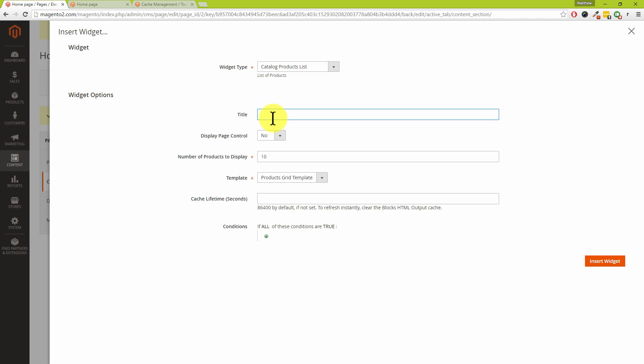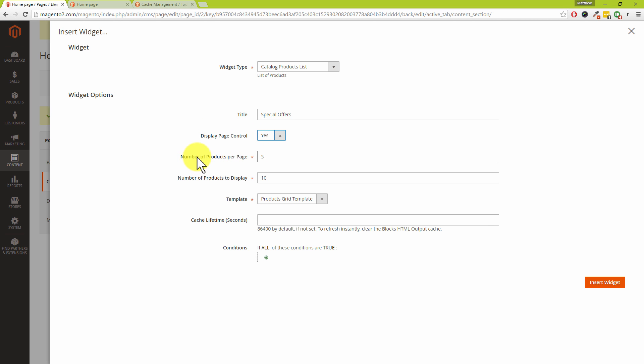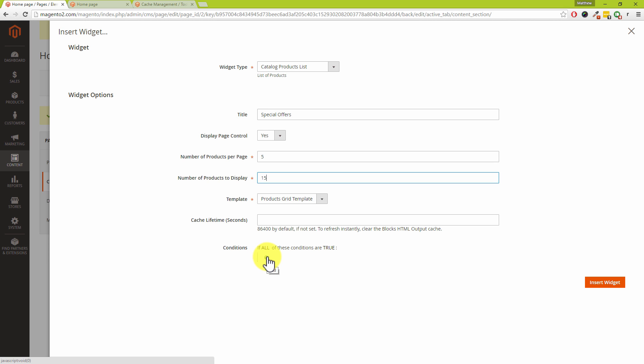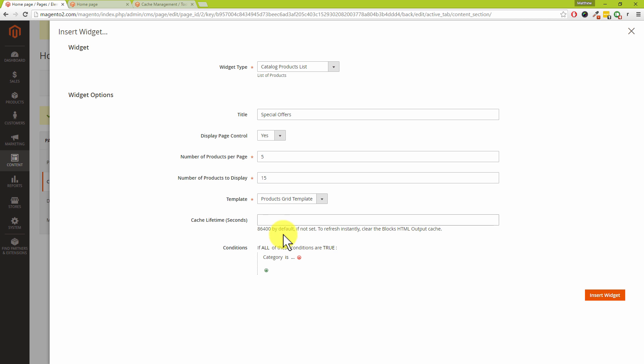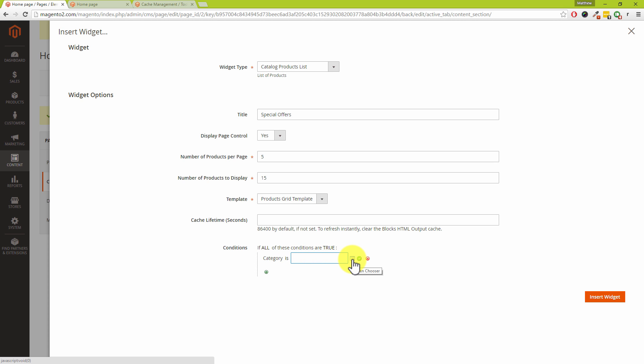And by the way, there are different widget types, and I would encourage you to go and try out some of the other options as well. Now I'm going to call these 'Special Offers.' I'm going to change this display control to yes. And can you see it says number of products per page five and then the number of products to display is 10? I'm actually going to change that to 15. Now I'm just going to point out these options down here for conditions. The conditions section allows you to restrict which products show on your homepage. So for example, you can drop this down, and Dave, we're after Category.